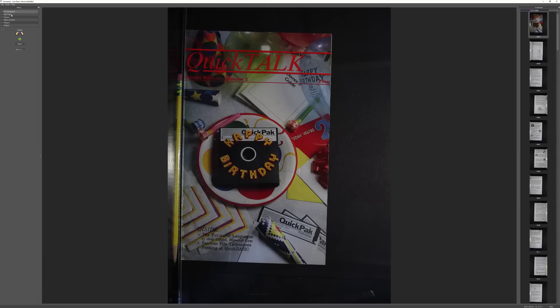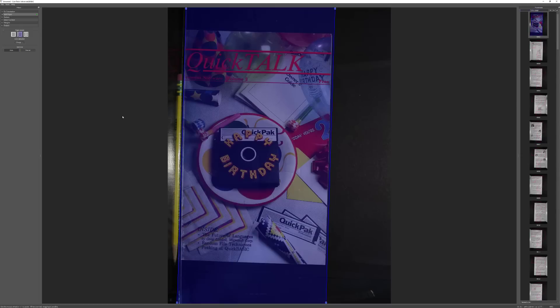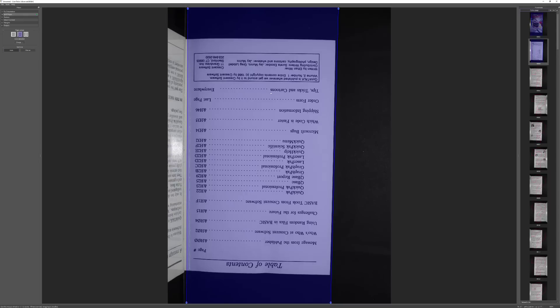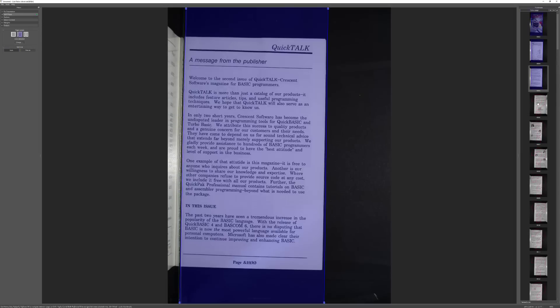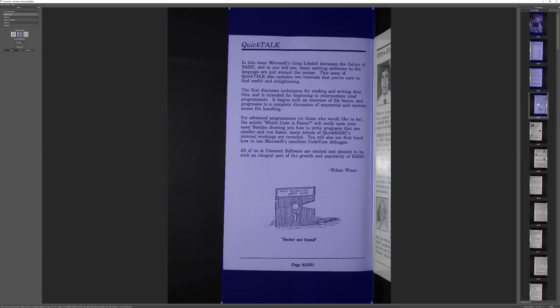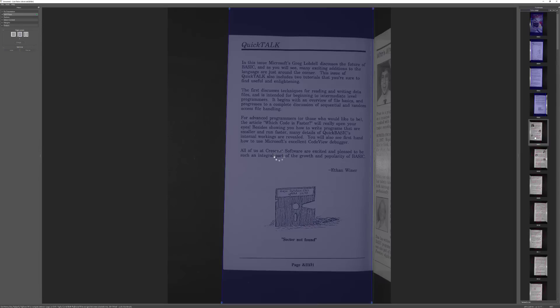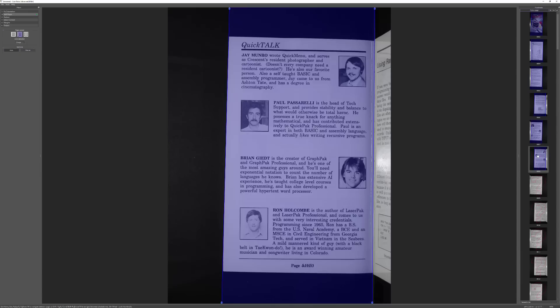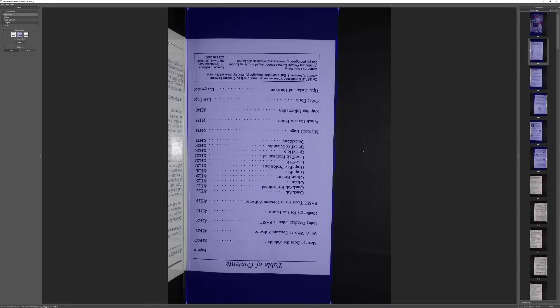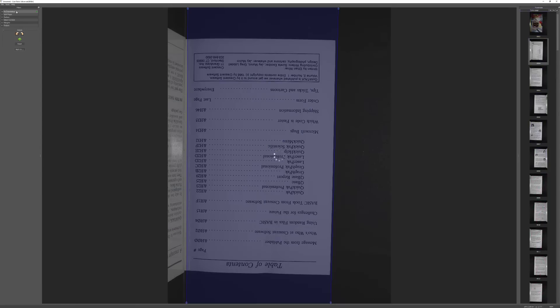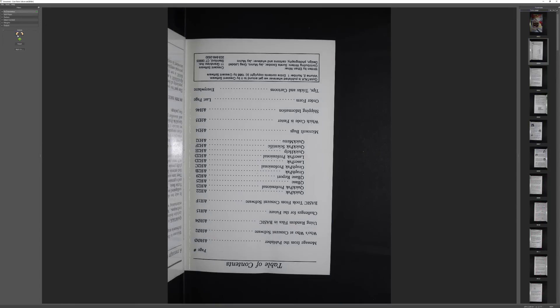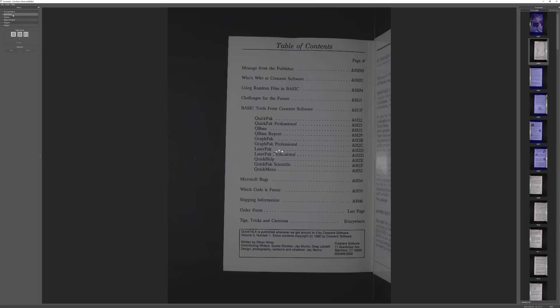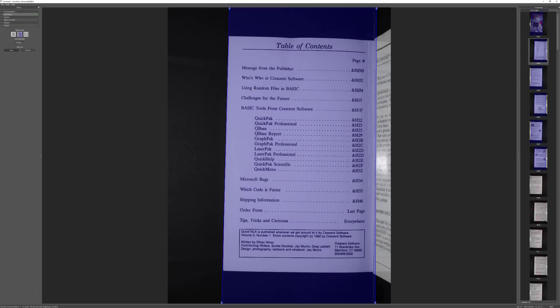And now we go to split pages. Split pages essentially grabs the page and figures out where that piece of glass is at. Okay, whoops, that one's upside down. I got to fix that one. Do I have more that are upside down? Nope, it's just that one that's upside down. So we'll go back up here to fix orientation. We'll fix that one really quick and then go back to split pages.